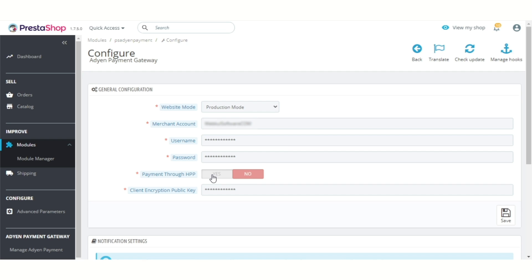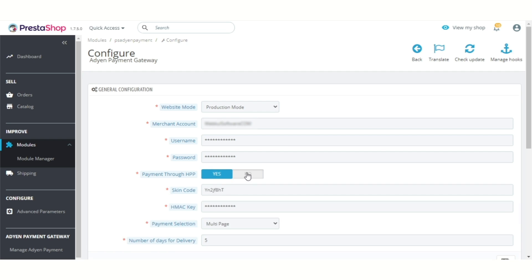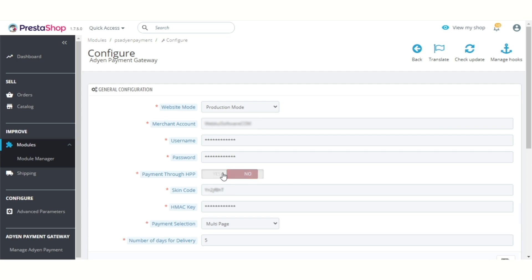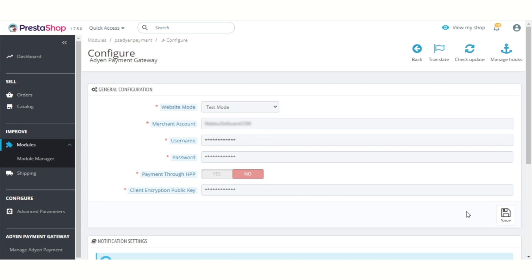From here, admin can enable or disable the payment through the hosted payment page. If enabled, then customers are redirected to the Adyen hosted payment page to complete the payment. If disabled, then the customer can make the payment on the store without being redirected to the Adyen site.